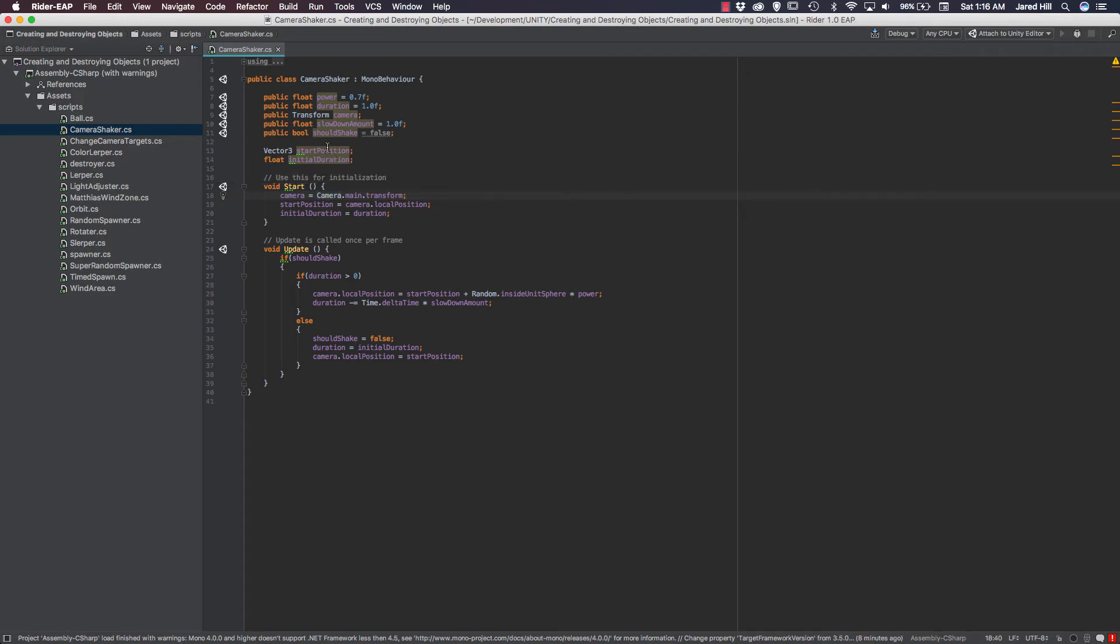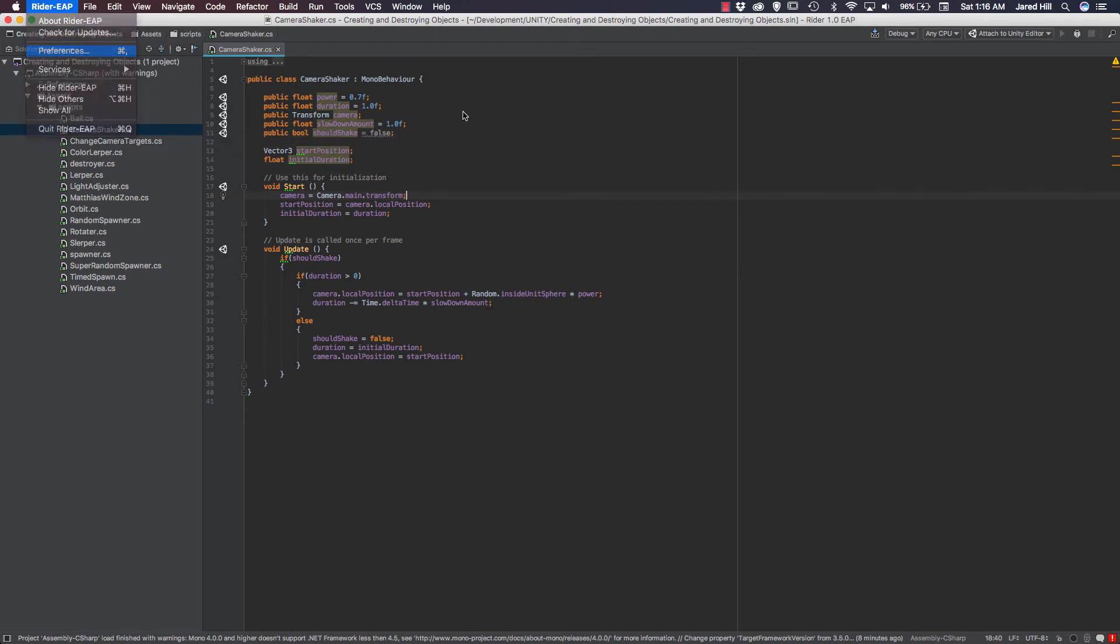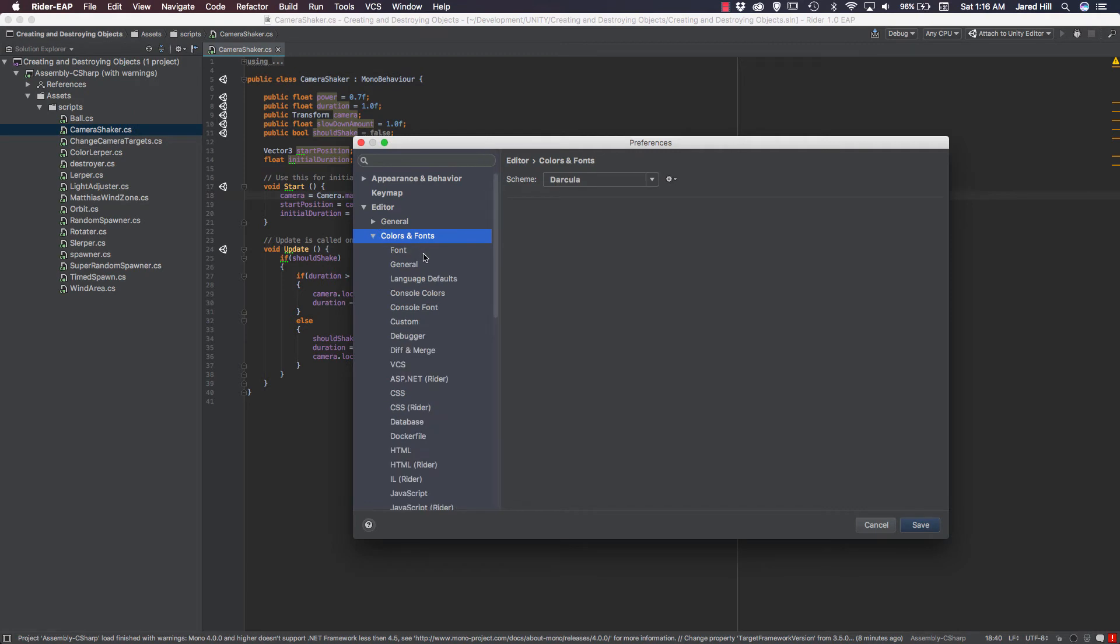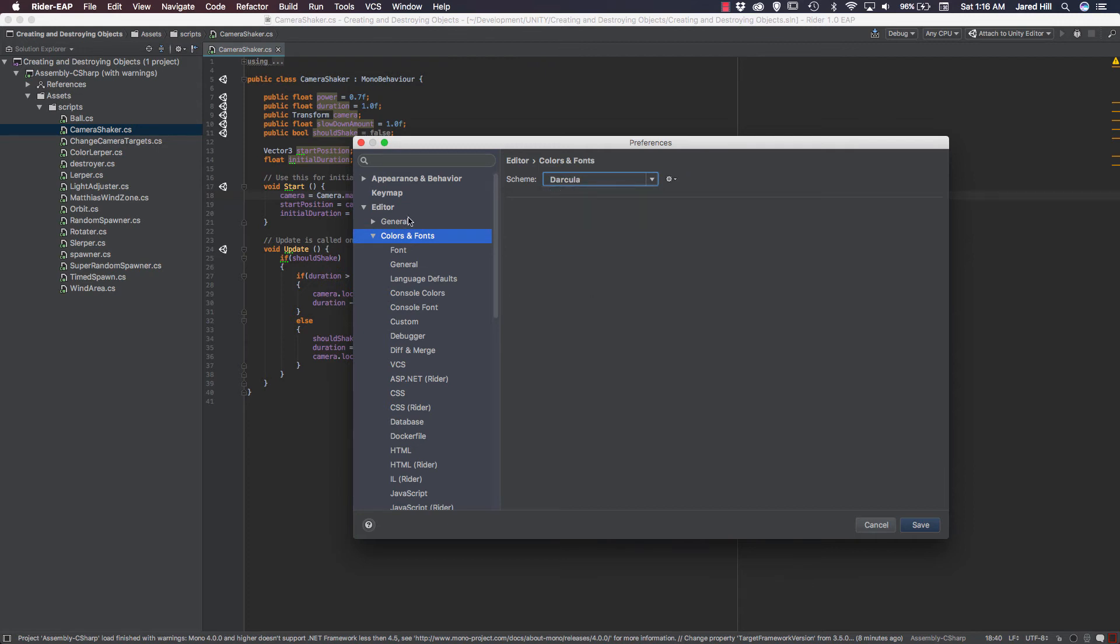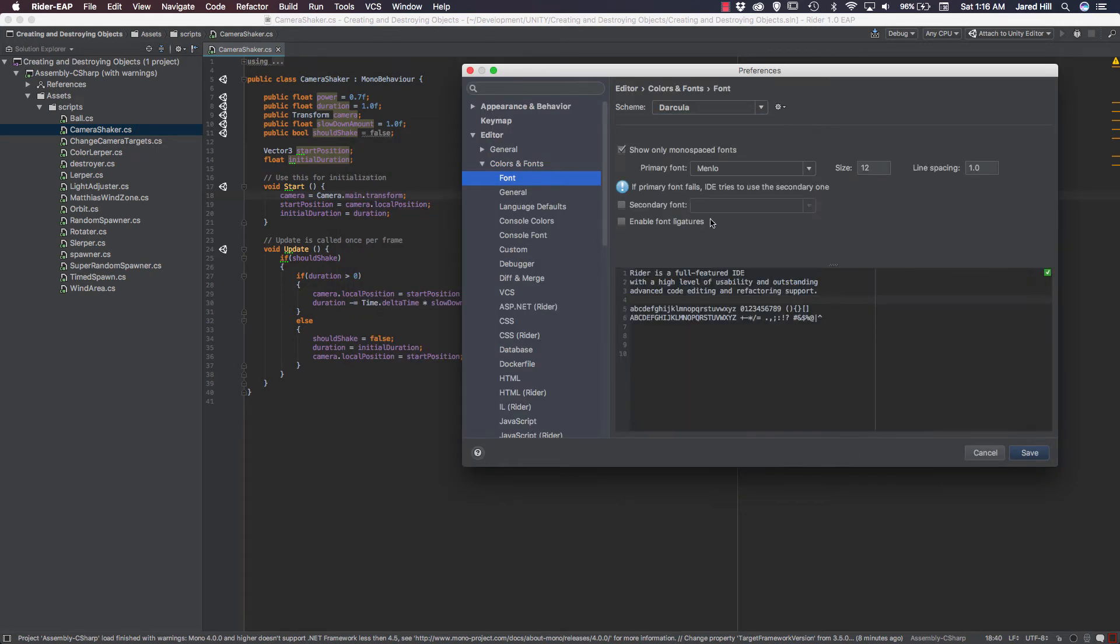Now, under our colors and fonts, we can actually change this quite a bit, which is something that Visual Studio did not have. So if I go back to, well, let's just leave it on Dracula. And we can look at our font here. Of course, it's using Menlo, which I actually like. We can up the size, line spacing. We can use a secondary font if we wish, but I'm not going to do that.